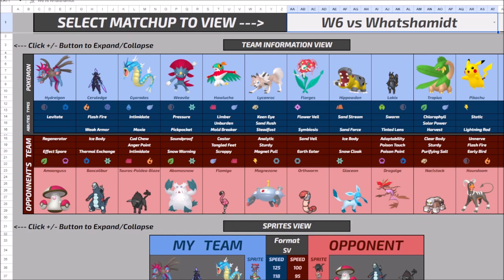Now, naturally, already Gholdengo would have been very, very solid into this team. Walling out all the Ice types, walling out the Flamigo. With a good Tera, do decently against the Tauros Paldea. And also Good as Gold nullifies anything Amoonguss could do to it.